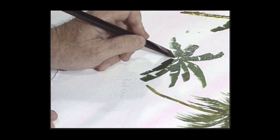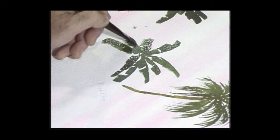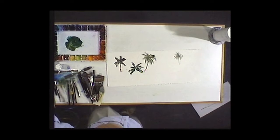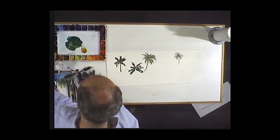Now I'm going to put the trunk in. For the trunk I'm going to use red gold lake, red gold lake and a little bit of burnt sienna.